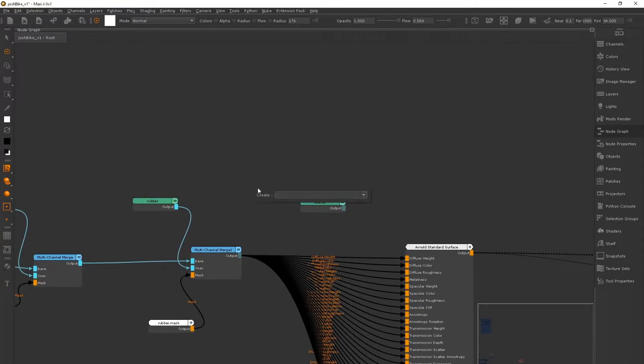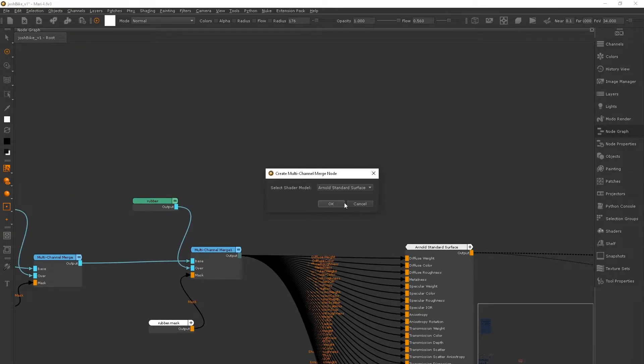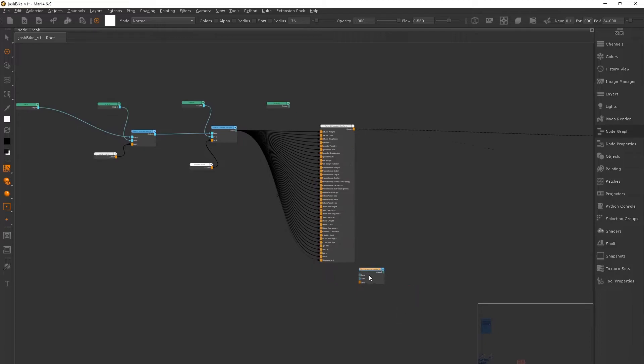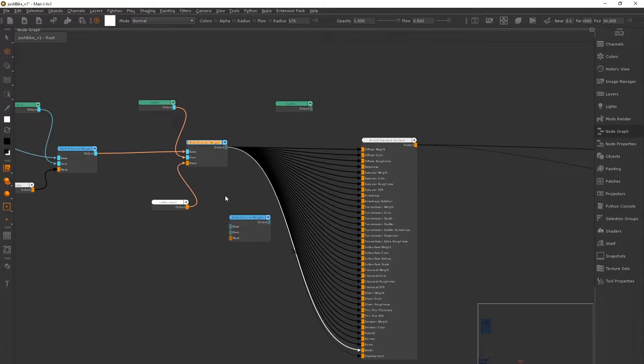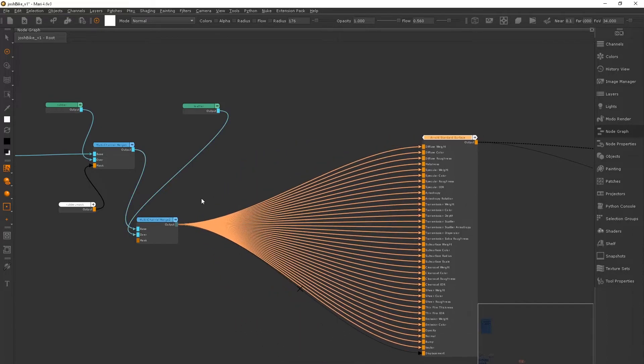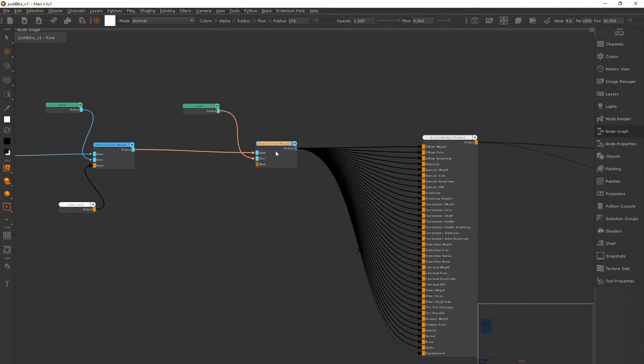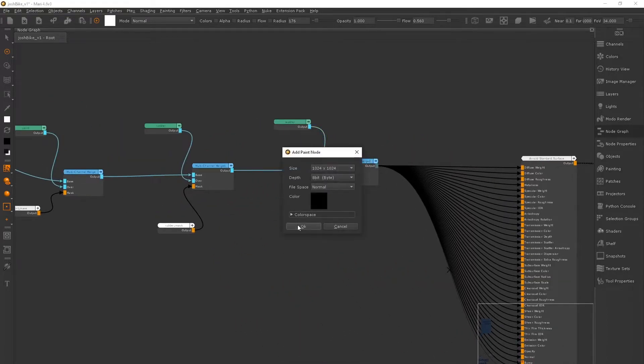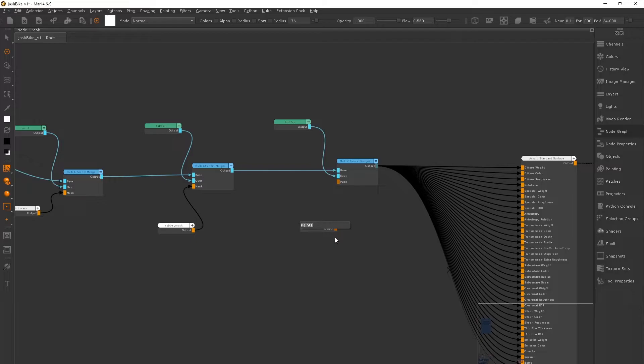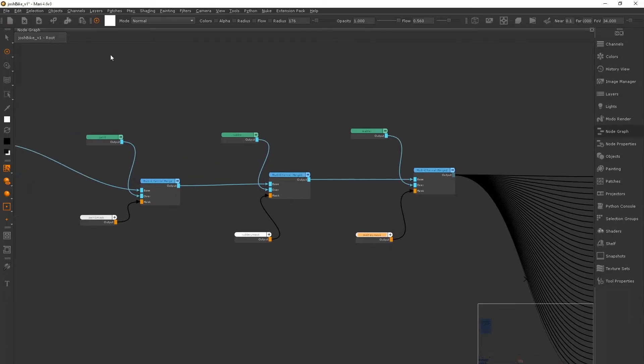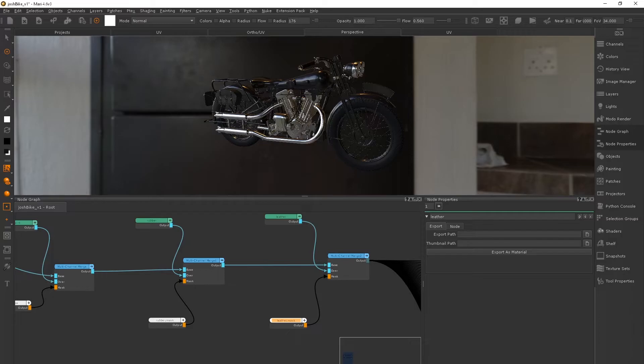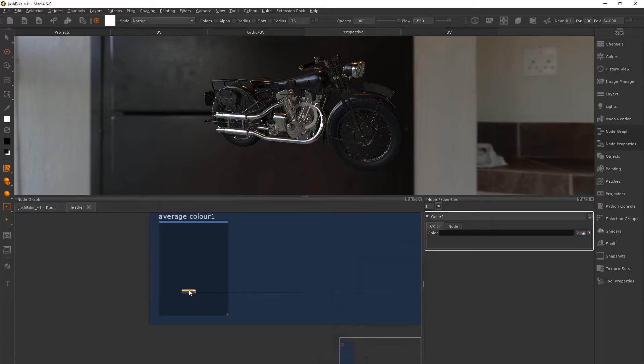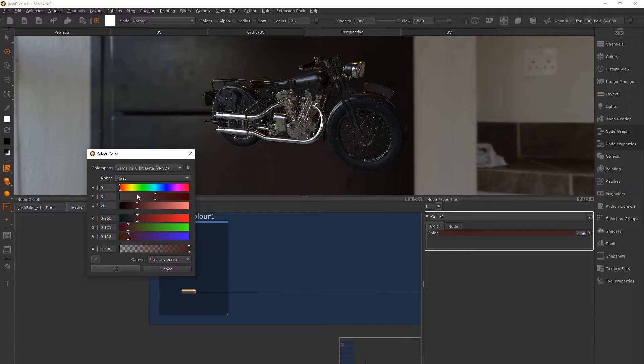And again, I'm just getting another Merge Channel node and I'm just blocking in a really rough color for the leather. And then once I have all of my materials blocked out, that's when I'll then go in and bring in some textures to help break up these surfaces.